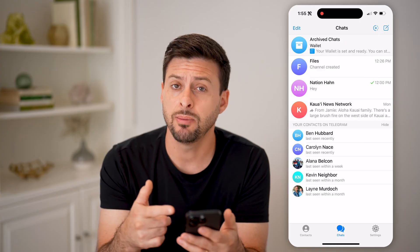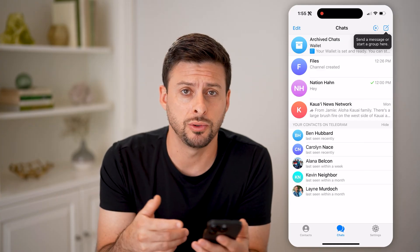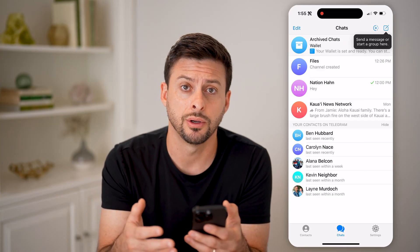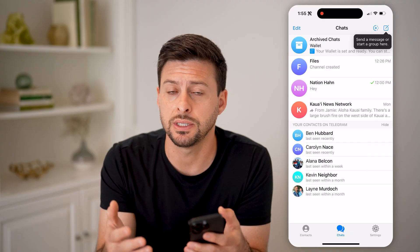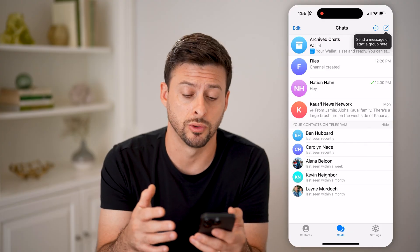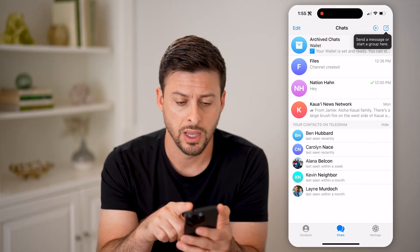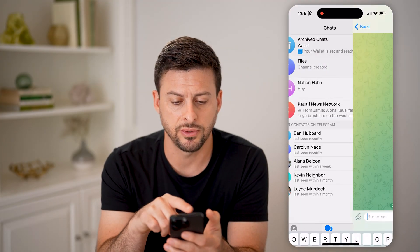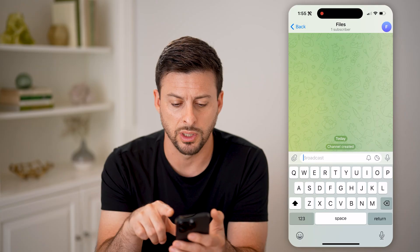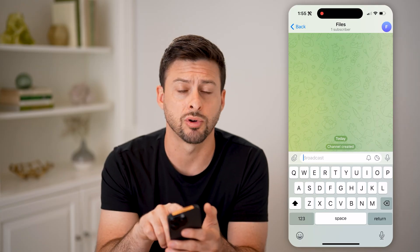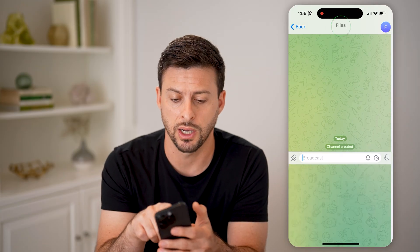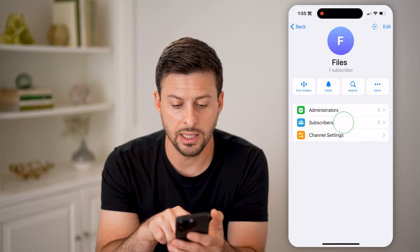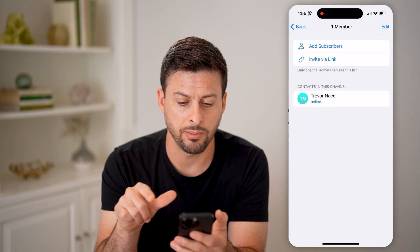Maybe you subscribe to a number of different channels, or maybe you created your own channel — you can always see subscribers or members. By tapping on it, you can see the channel here. I can tap on one subscriber at the very top, and I can tap on subscribers.